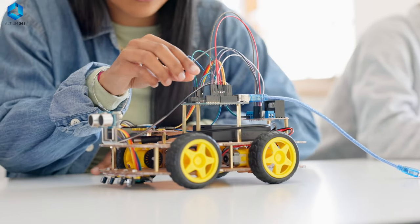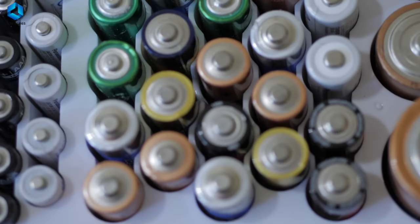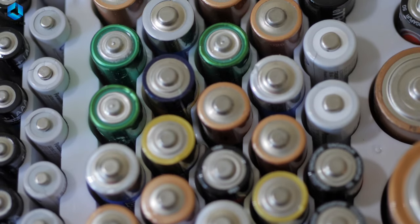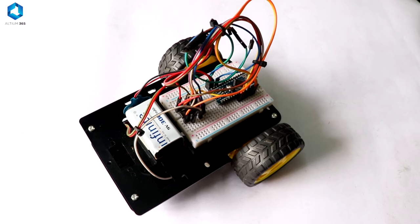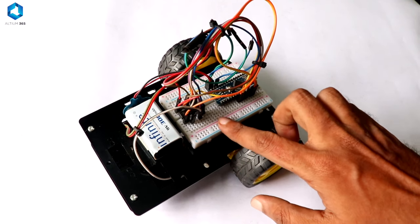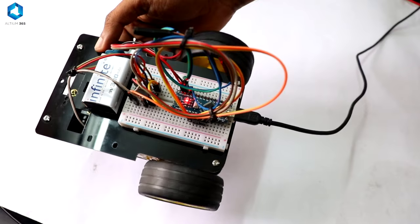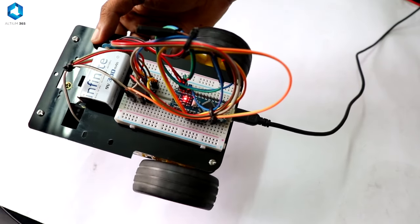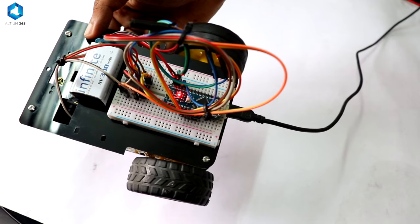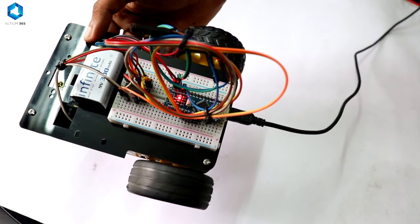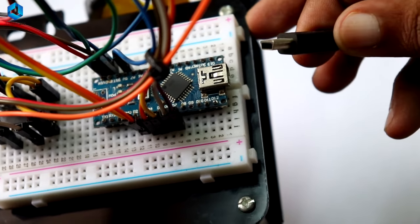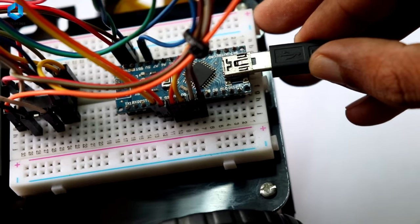For example, let's say your robot needs 5 volts to operate but your battery is 9 volts. In that case, you'll need to use something like a voltage regulator to bring that power down to a safe level. Learning how to manage power is key to keeping your electronics from burning out.